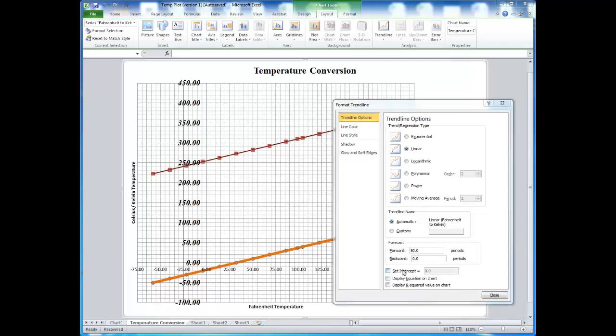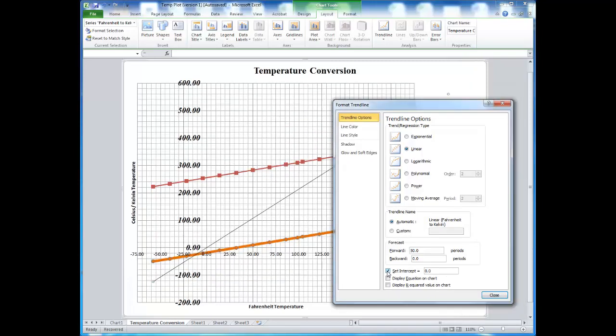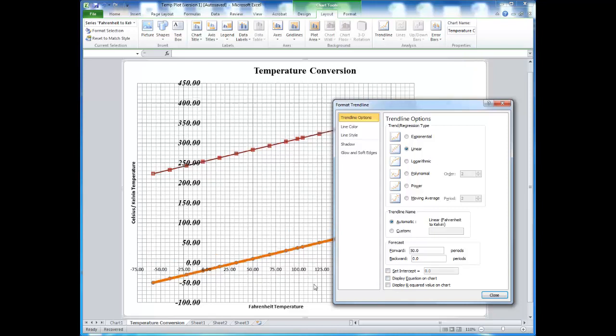If the data has a known intercept value, you can force the line to go through that particular point. In this particular case, there is none, so I don't have to select that.